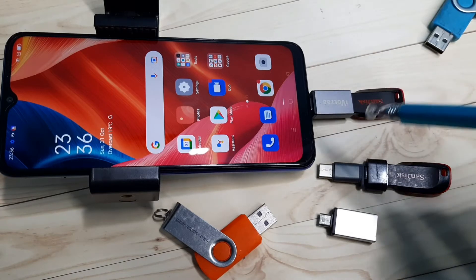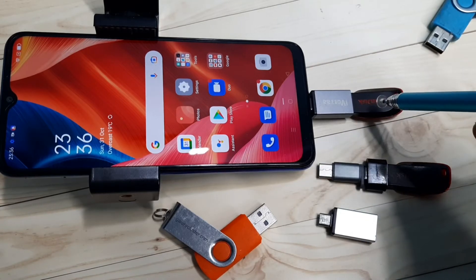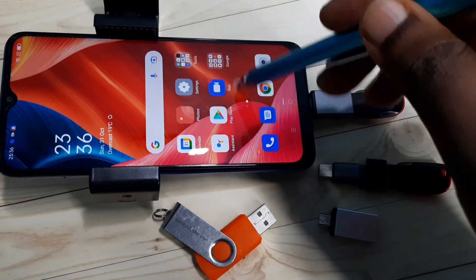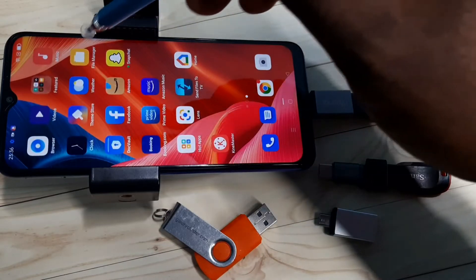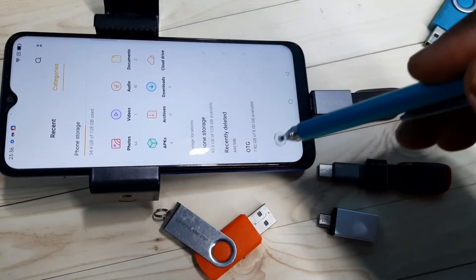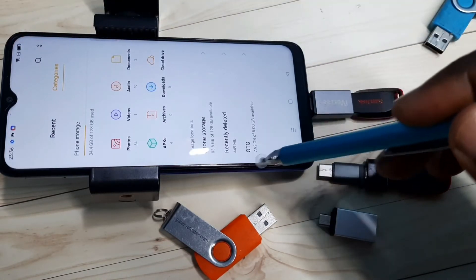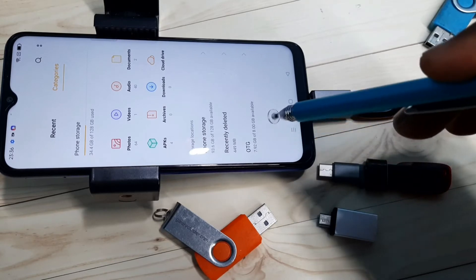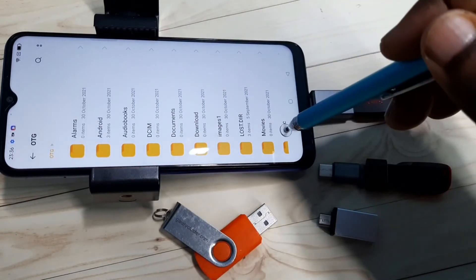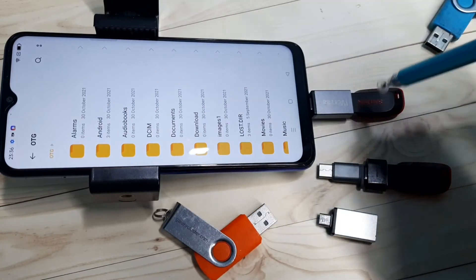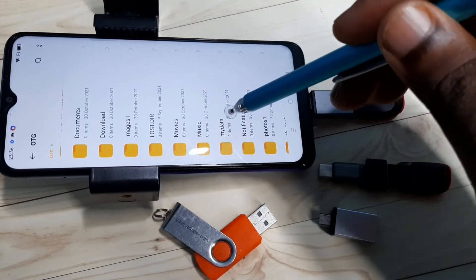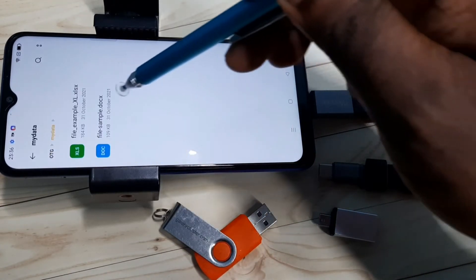Next I'm going to show you how we can copy that doc file from this pen drive to mobile phone. Let me go to file manager. In file manager we can see this pen drive - see here, OTG. Tap on that. Now we're seeing folders from this pen drive. Let me go to this My Data folder which has one docx file.